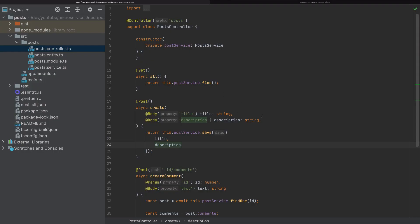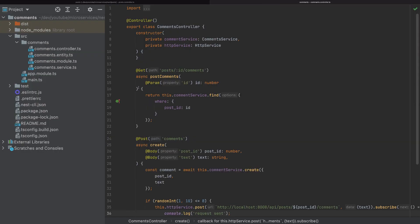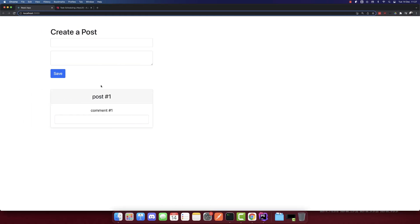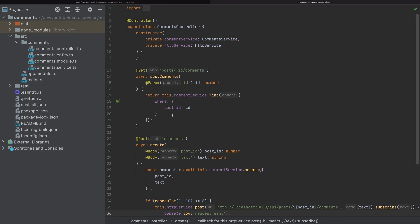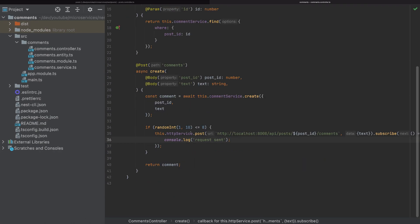I opened the projects — this is the post microservice, this is the comments microservice, and this is the React app running. In this video, we will add the cron job to synchronize the comments.